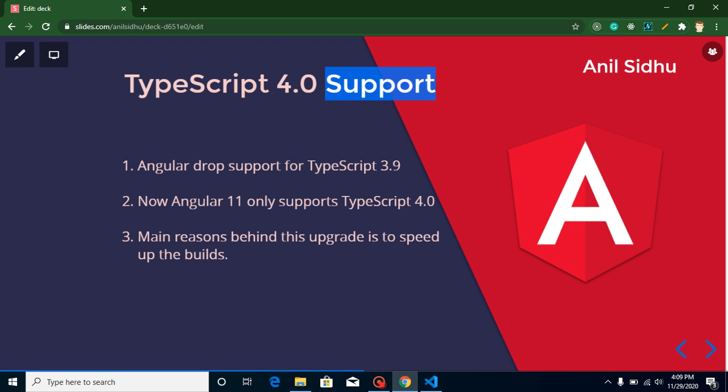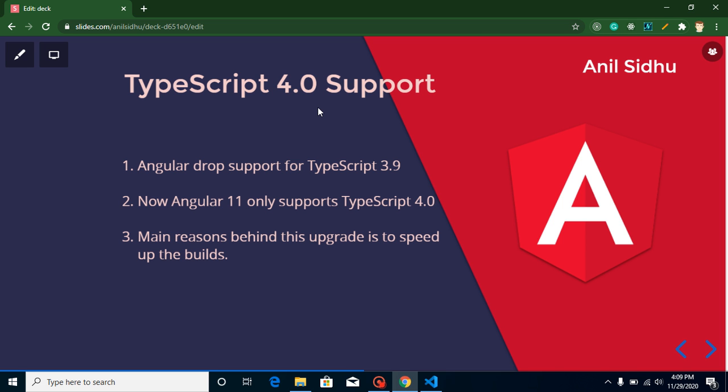Angular 11 announced that they are dropping support for TypeScript 3.9 and now you can use only TypeScript 4.0 or above. The reason behind this is that Angular is concerned about application speed.